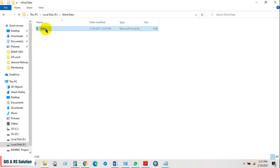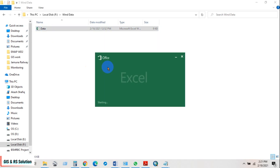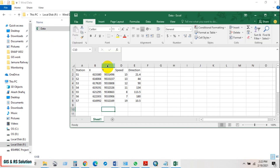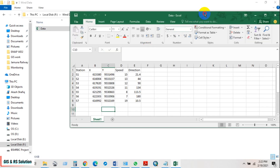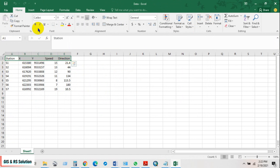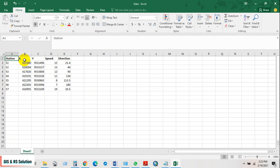This is my data file. You can see the stations S1, S2, S3, S4, and S7, along with X coordinate and Y coordinate — latitude and longitude — and then wind speed and wind direction.